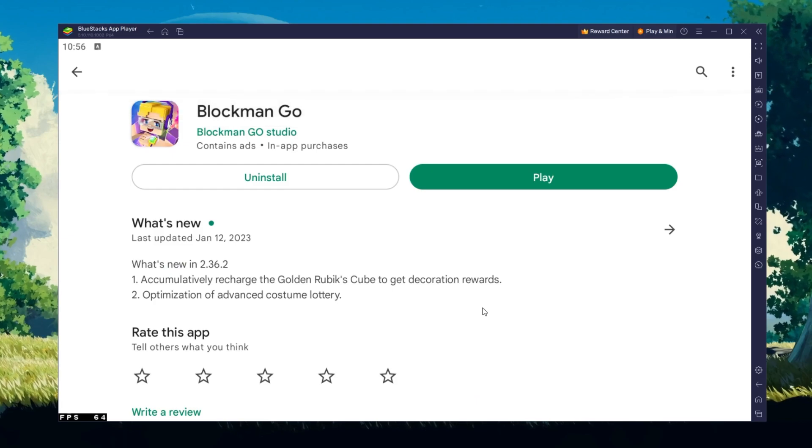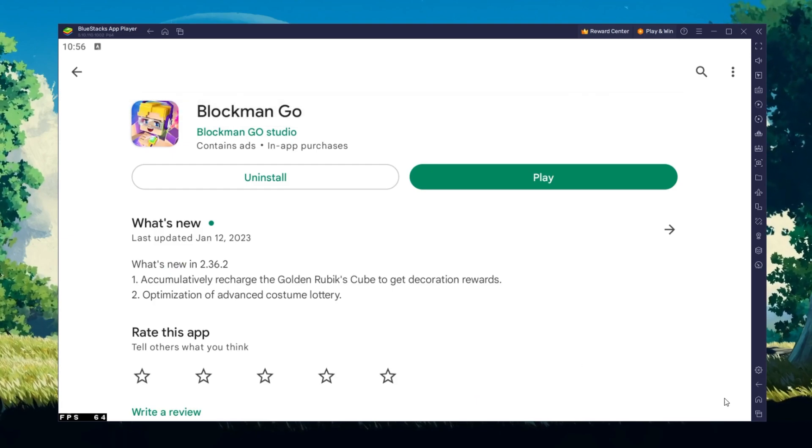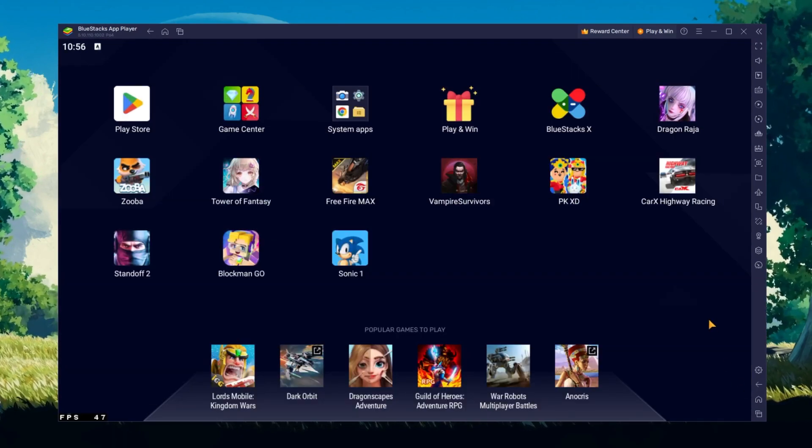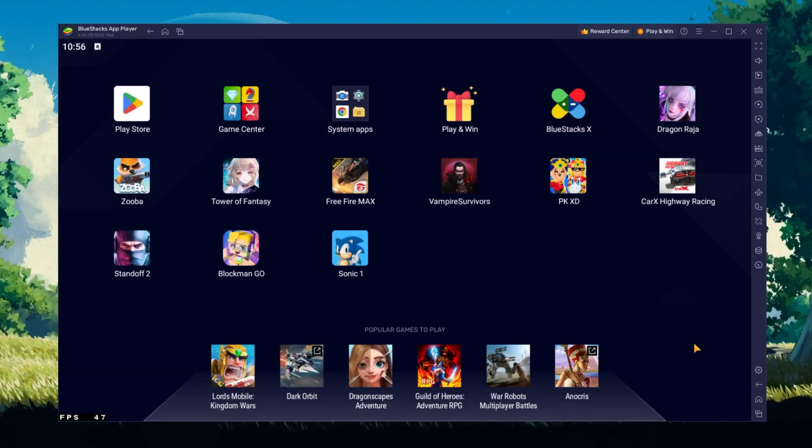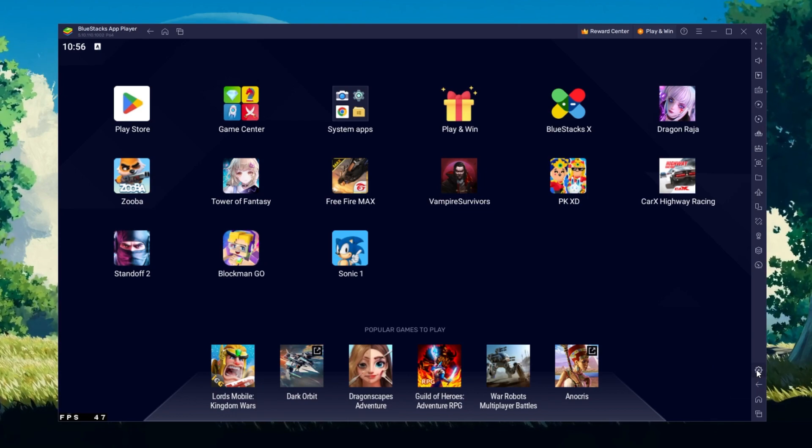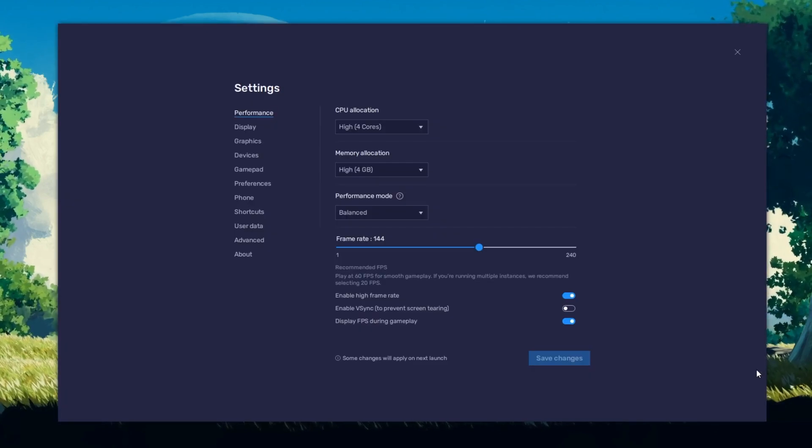While downloading the game, you should take a look at your emulator settings. Click on this gear icon to access these settings.